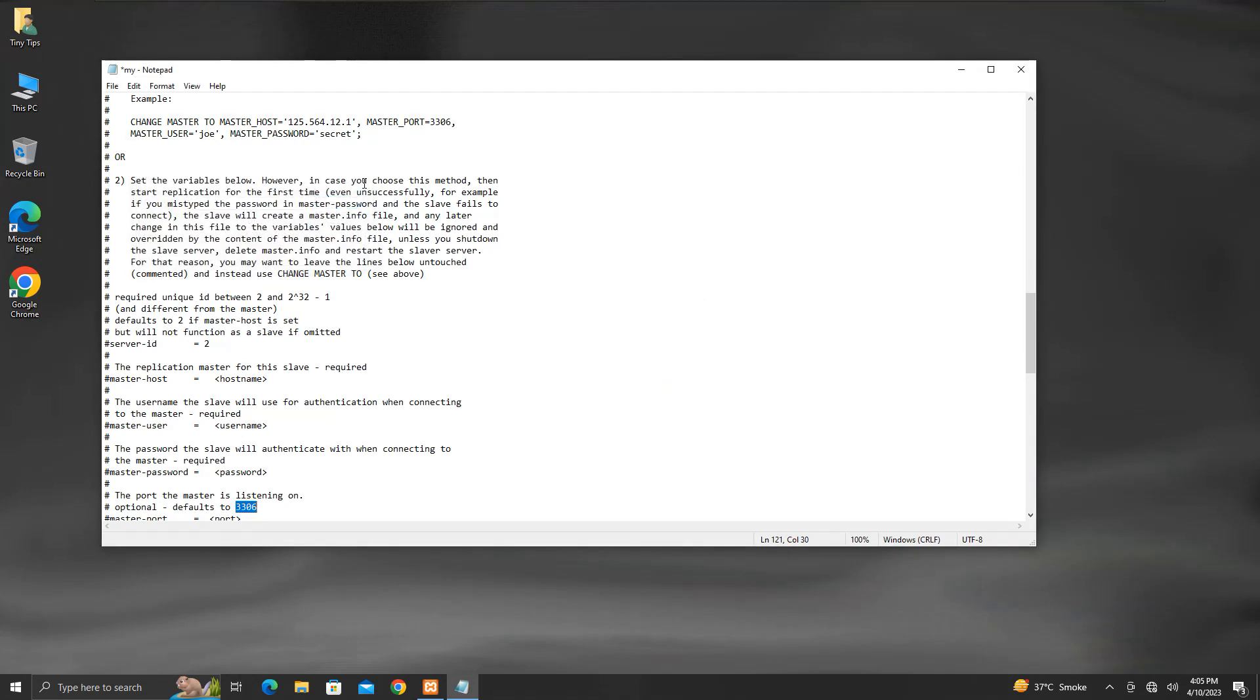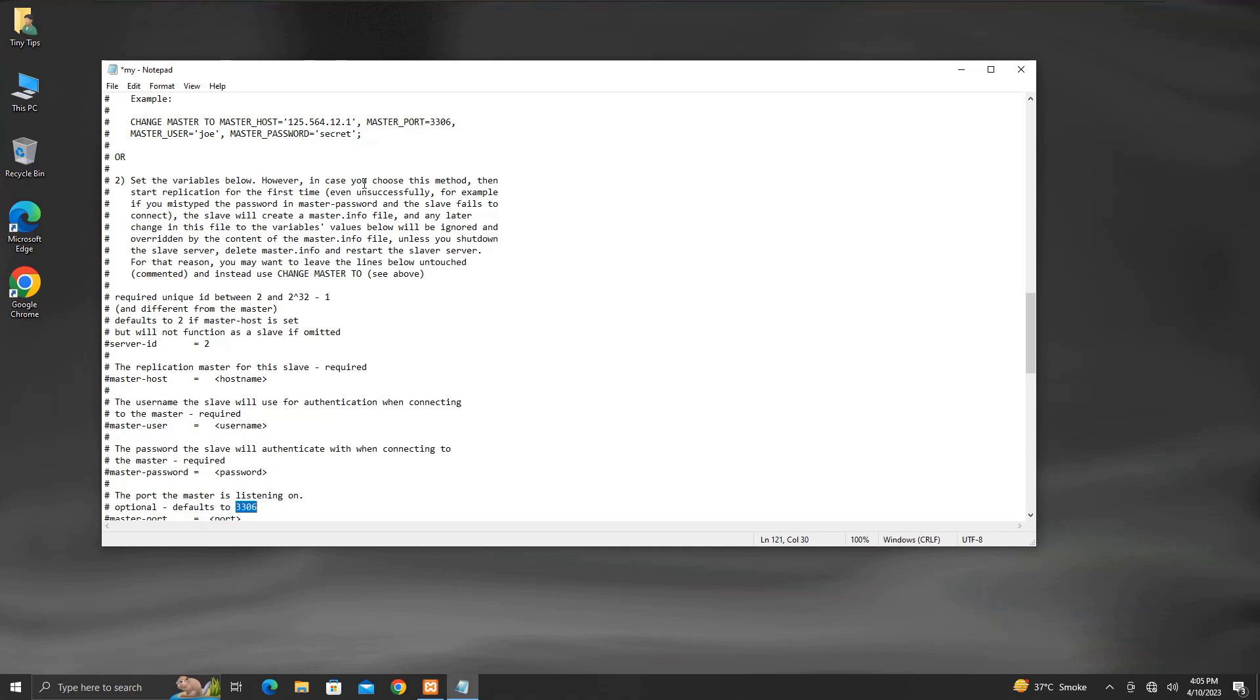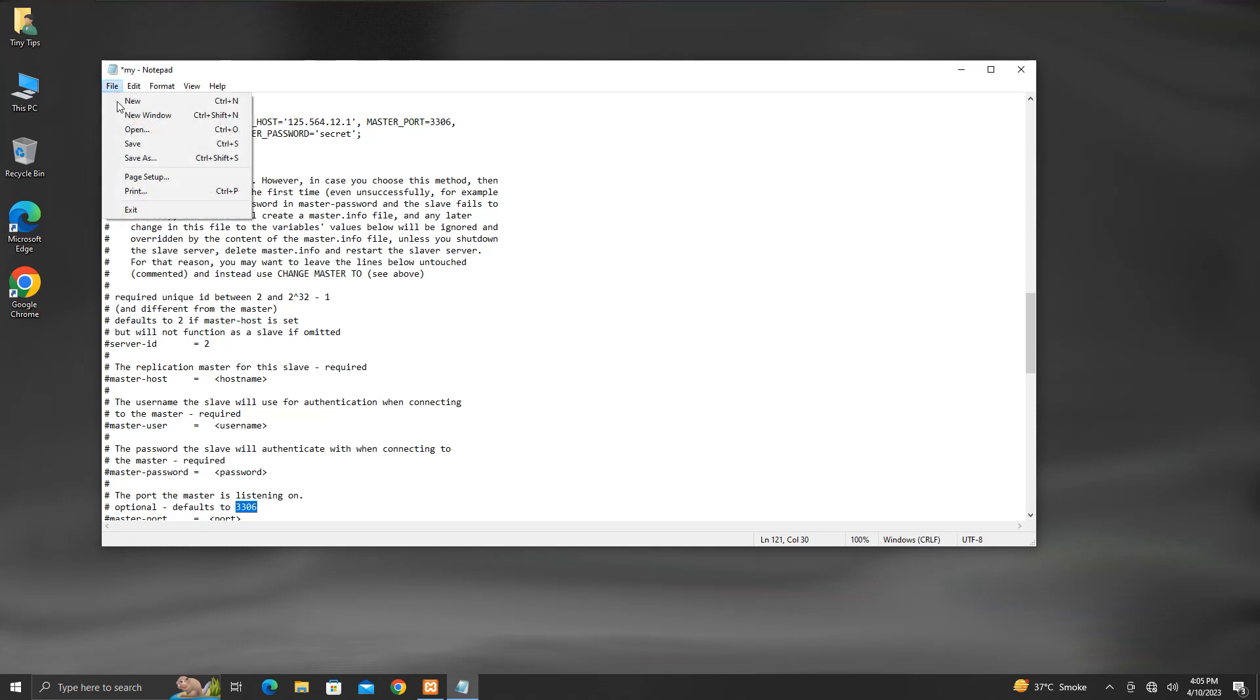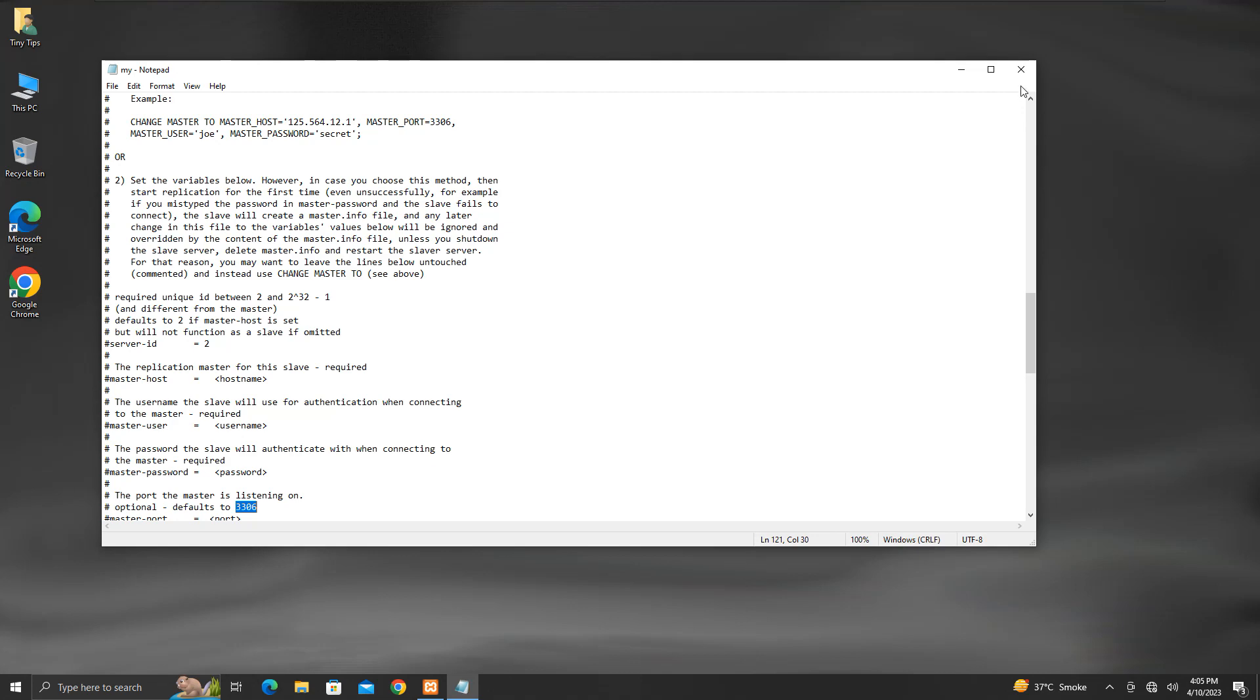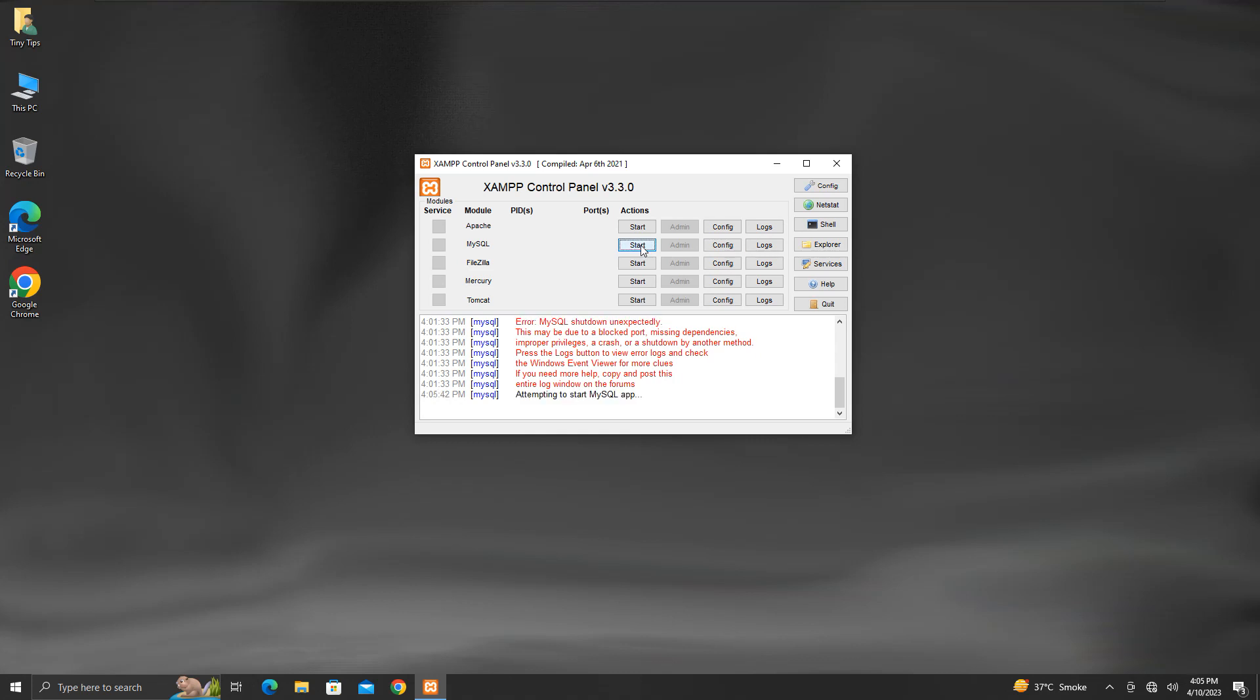We have changed the line port equal to 3306 to port equal to 3307. And we made changes in two places in this file. Make sure to save the changes made to the file. Now close this file. Try starting MySQL service again from the XAMPP control panel. This time it should start with the newly assigned port number 3307.